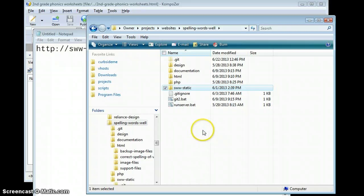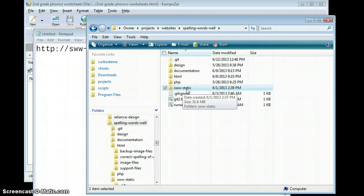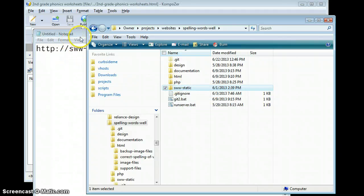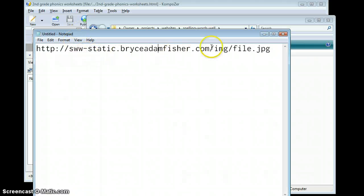The most important point, I just want to recap here, is that this folder, s-dub-dub-static, corresponds to my server. A special place in my server that's set aside for spelling words well. So that website is s-dub-dub-static.bryceadamfisher.com.